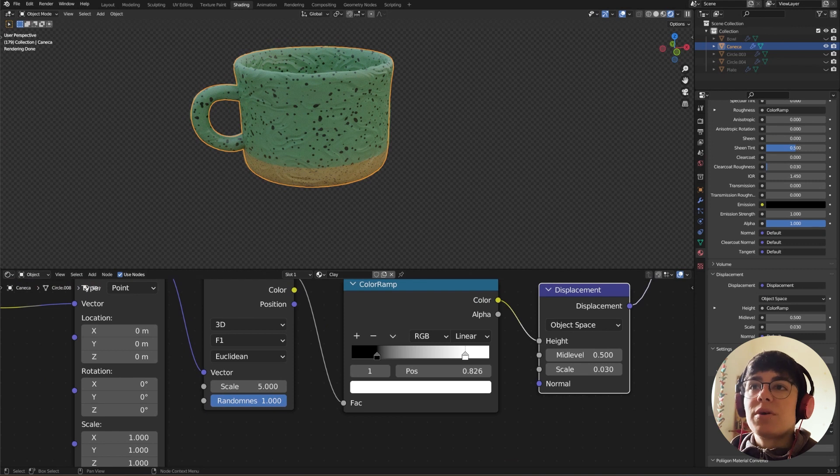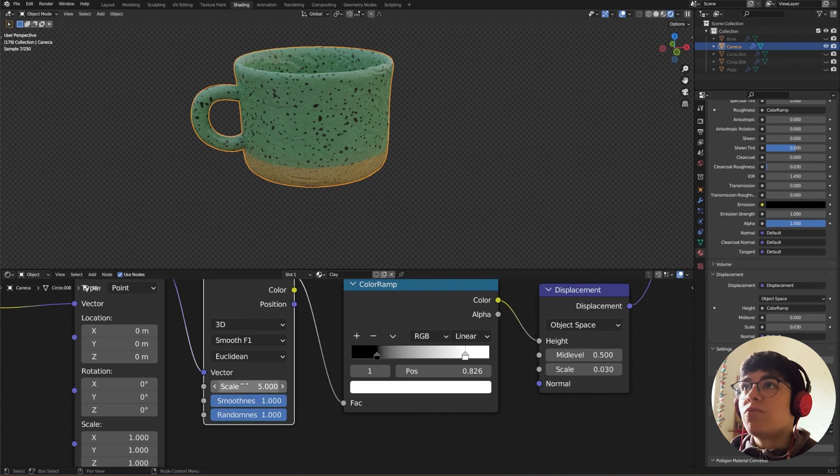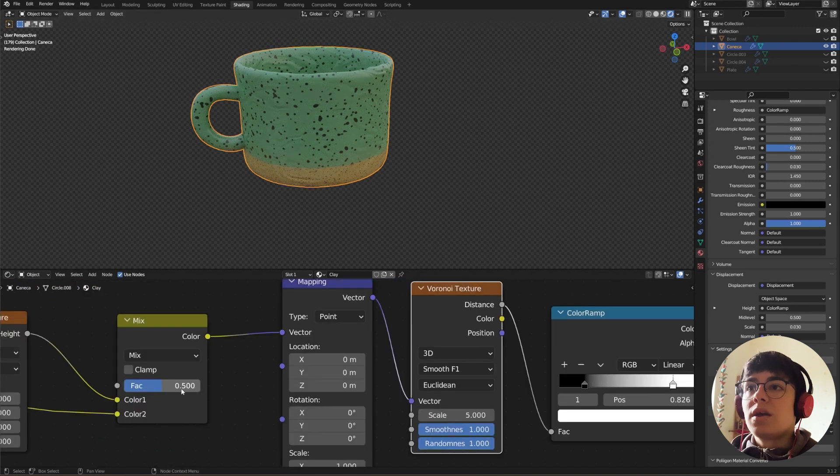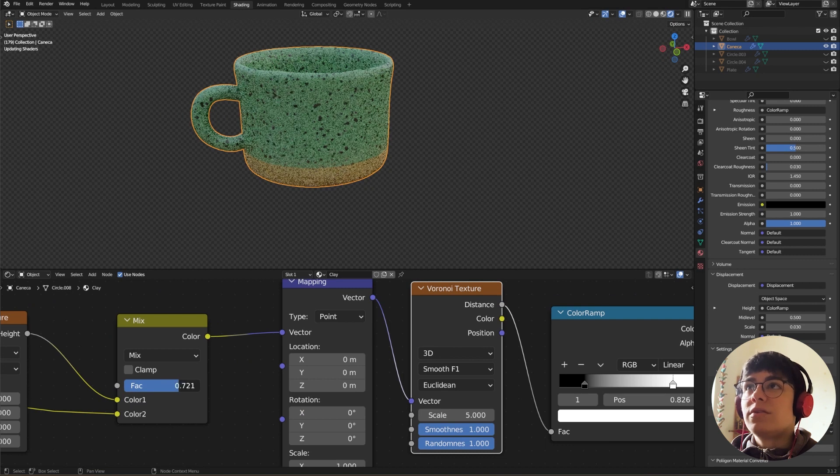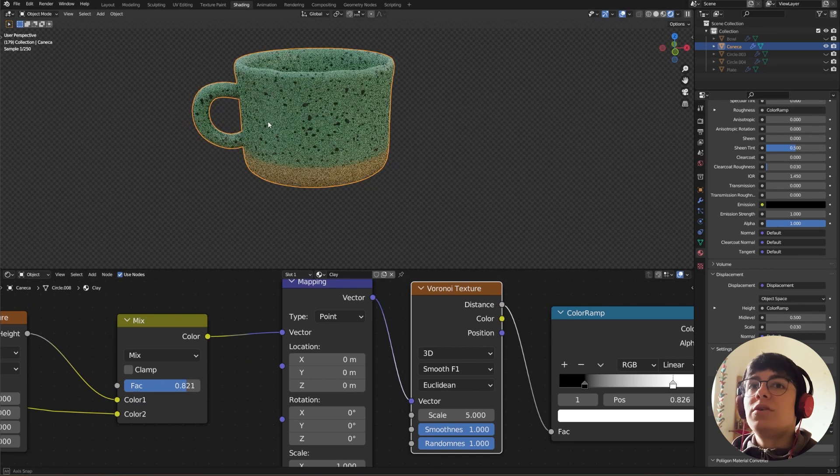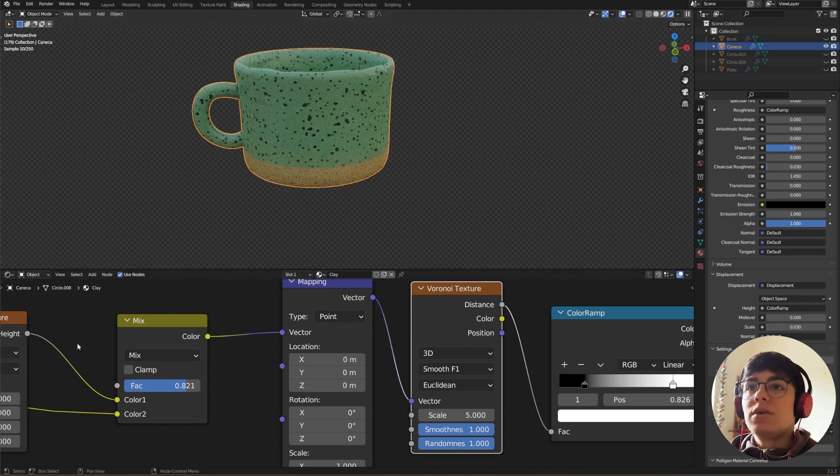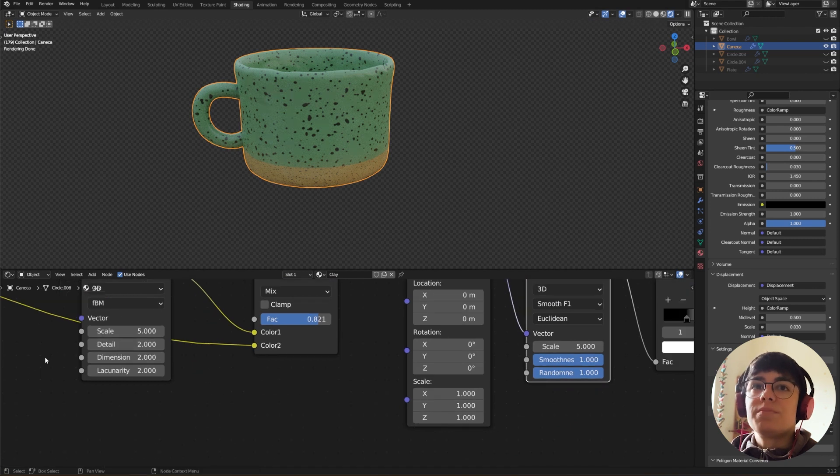It's a bit better, but I think it can be better by changing this to Smooth F1 and crank this way up. Here it's good to me. You can play around with this.